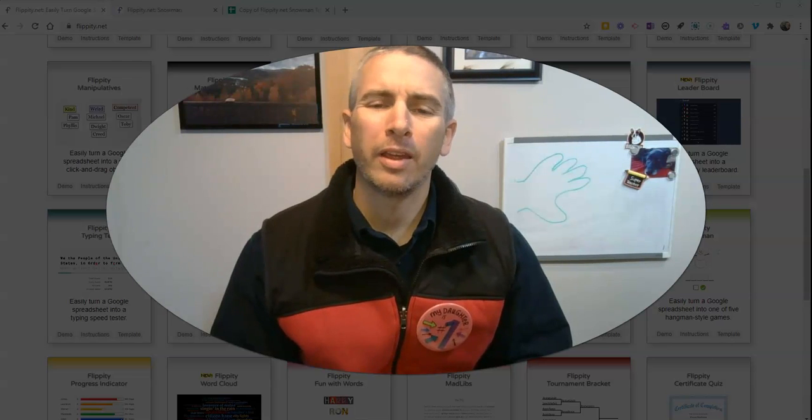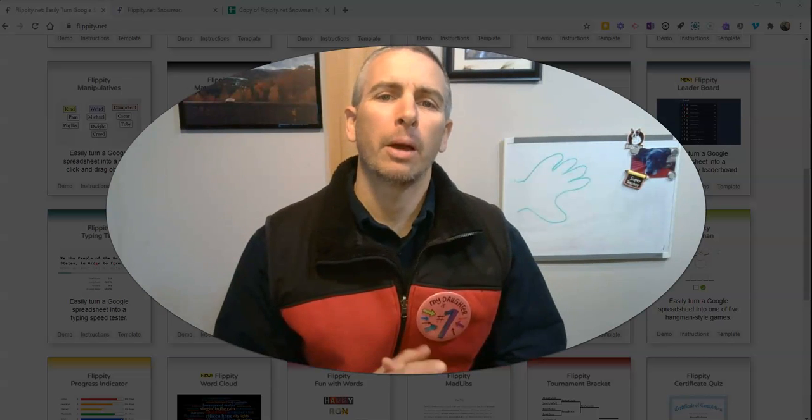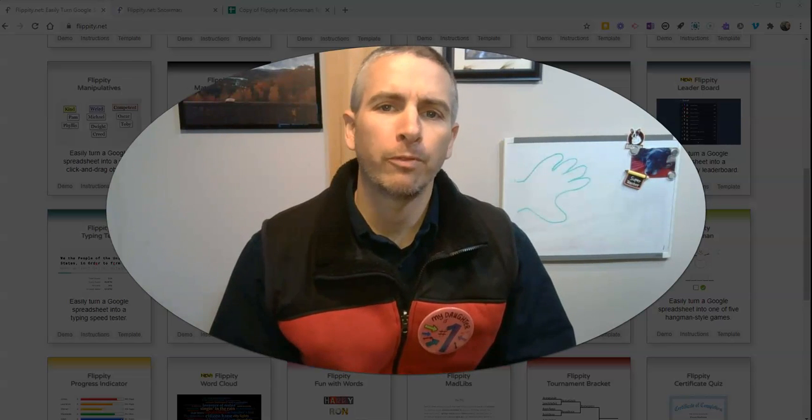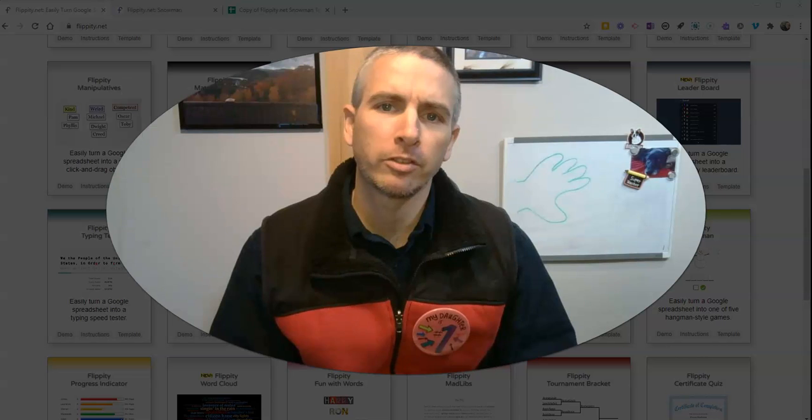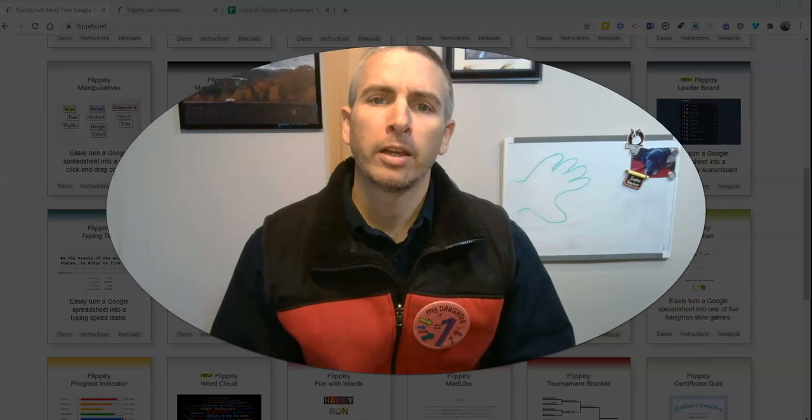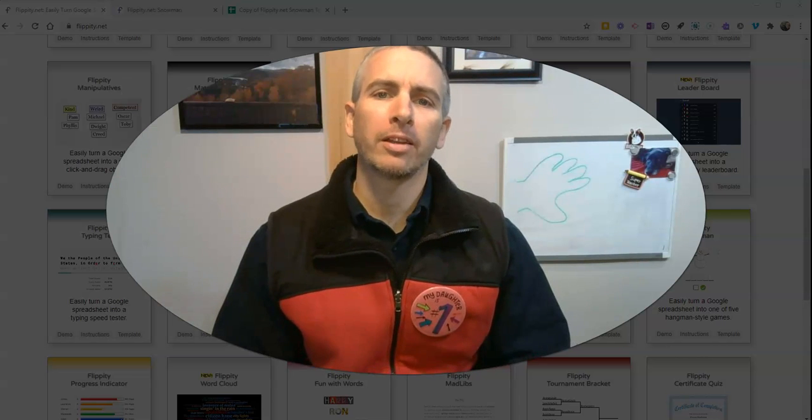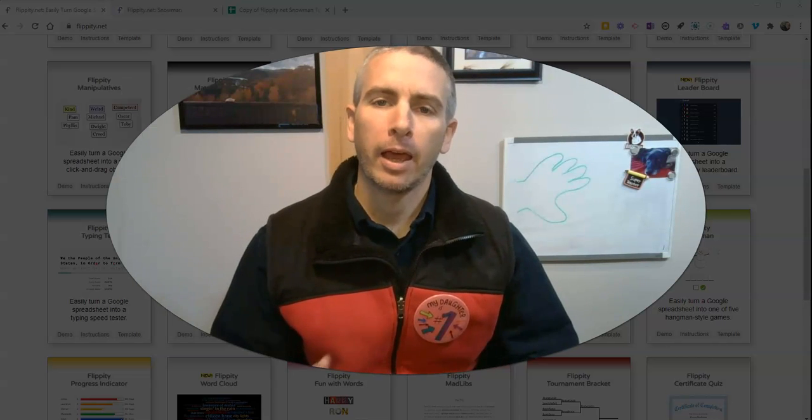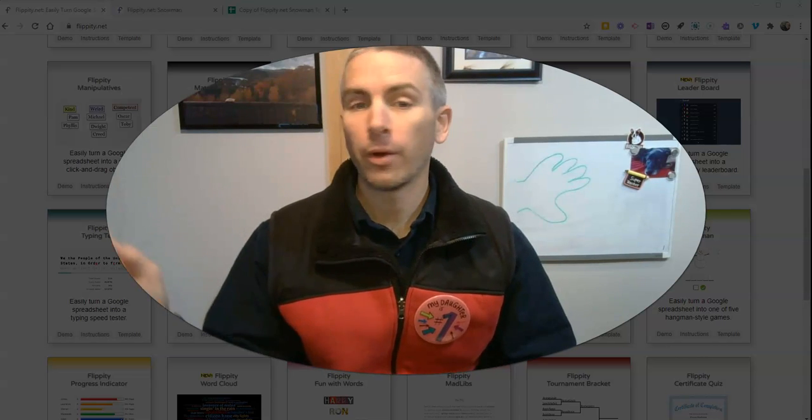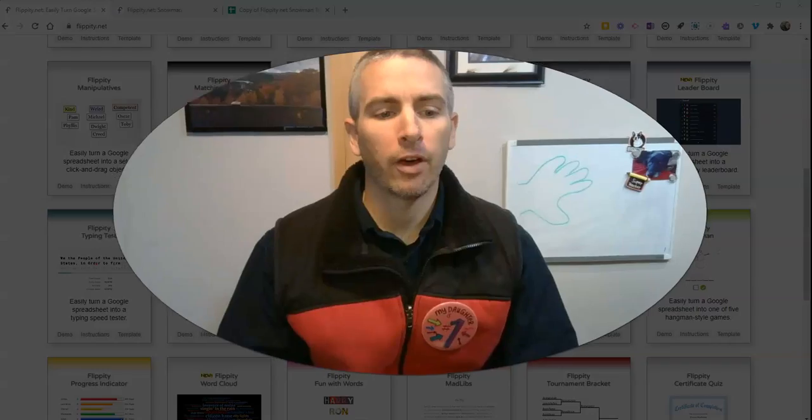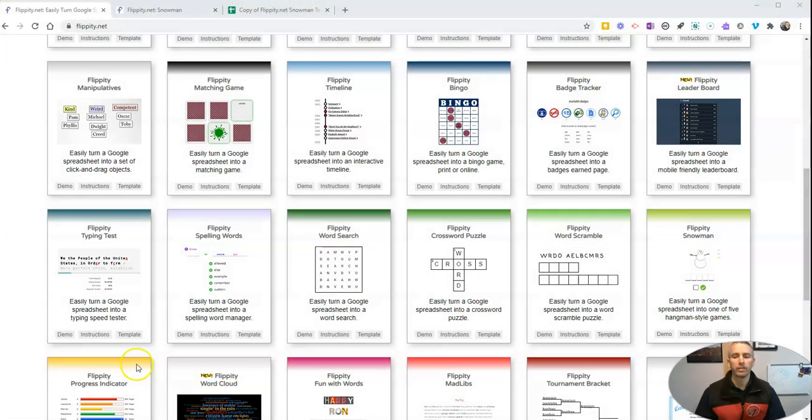Hi, I'm Richard Byrne. In this video, I'm going to show you one of my favorite templates from Flippity. It's called the Snowman template. And since it's snowing outside, I thought I'd make this video.